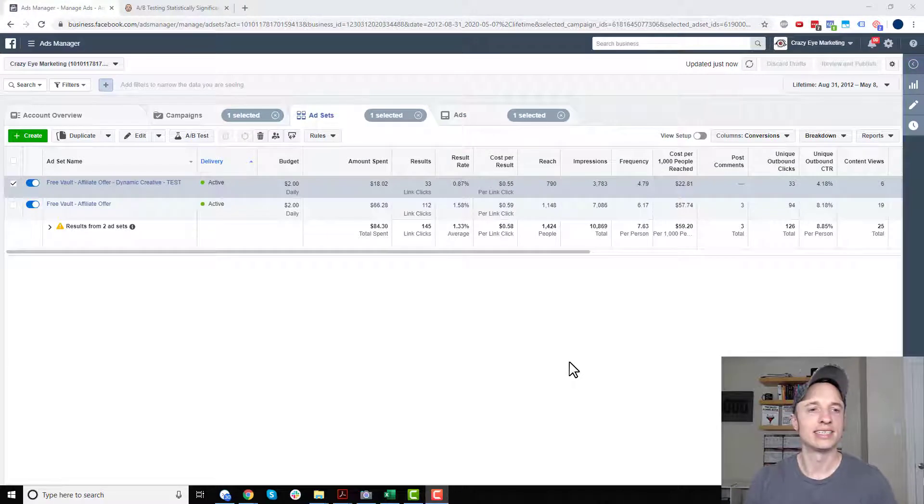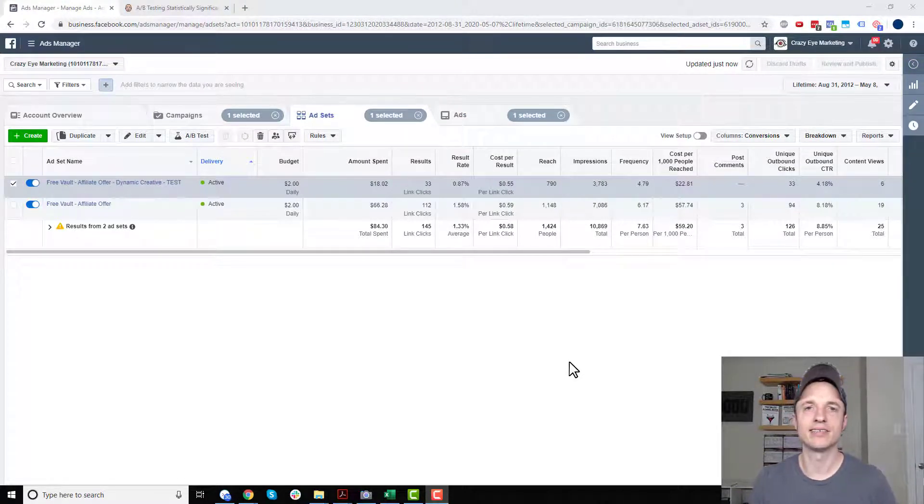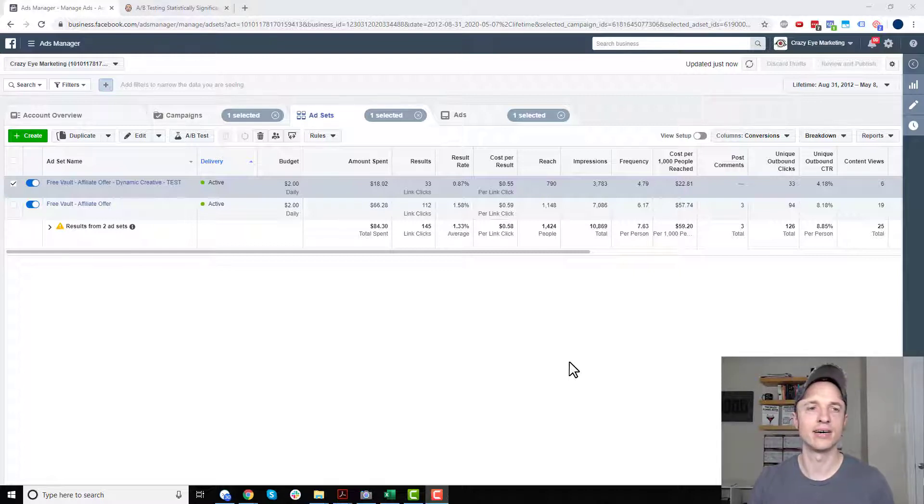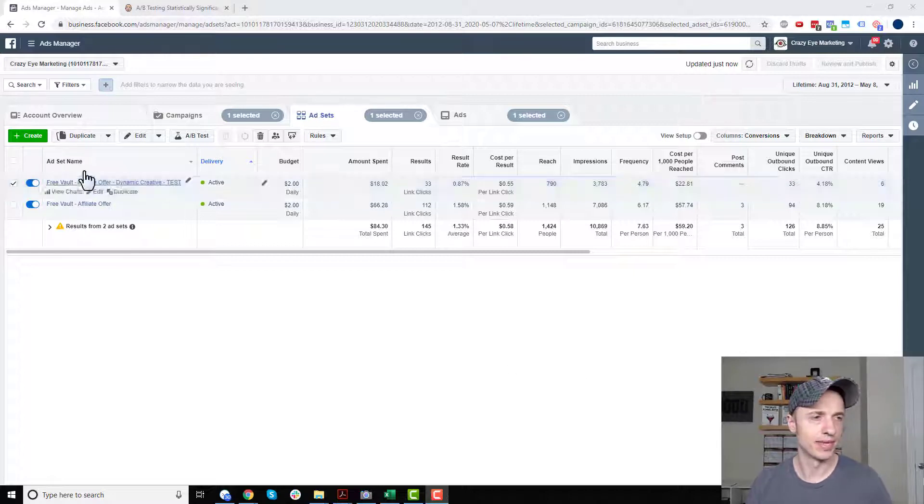All right, so it's been a little over a week since I launched this test. And now I'm going to go ahead and take a look at my results and see if there's any sort of combination of image, headline, text, etc. that's converting better than our control ad. So let's get into it.